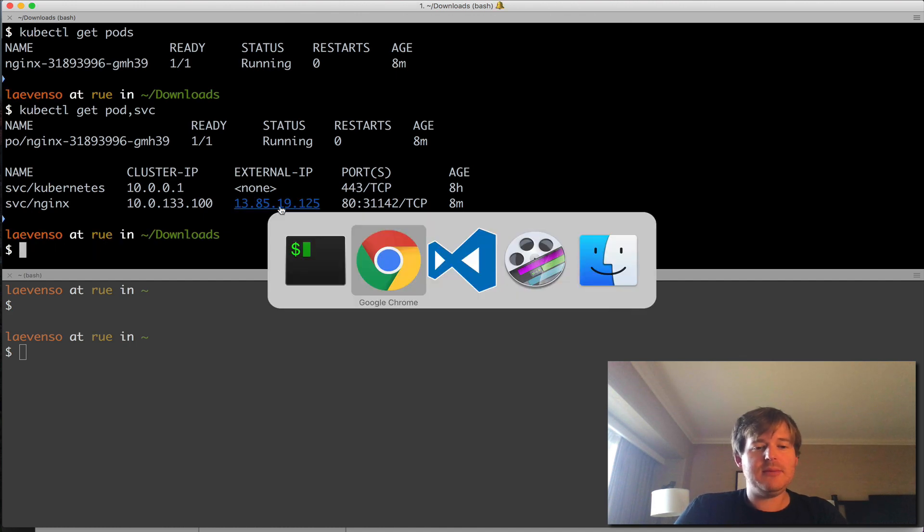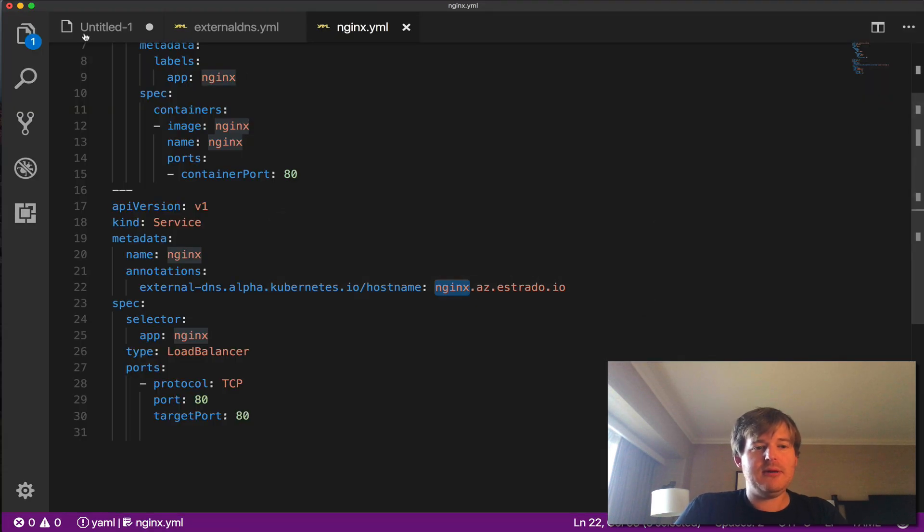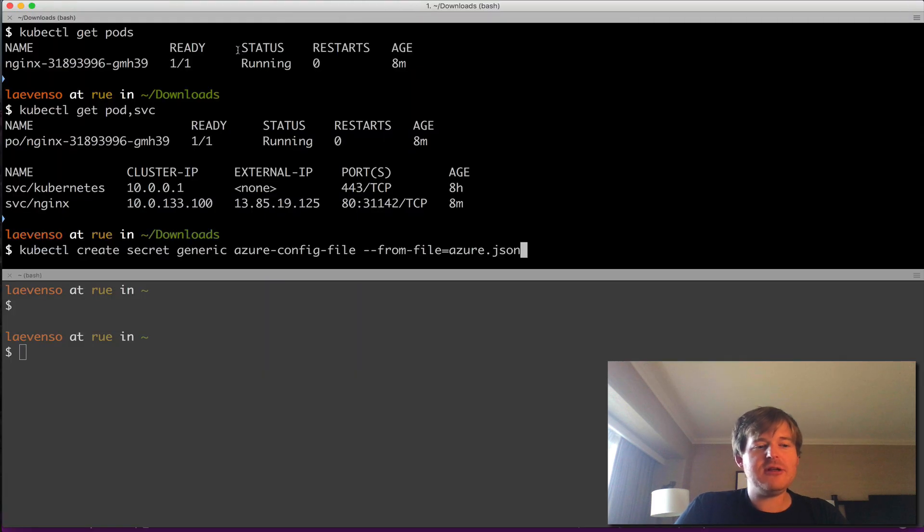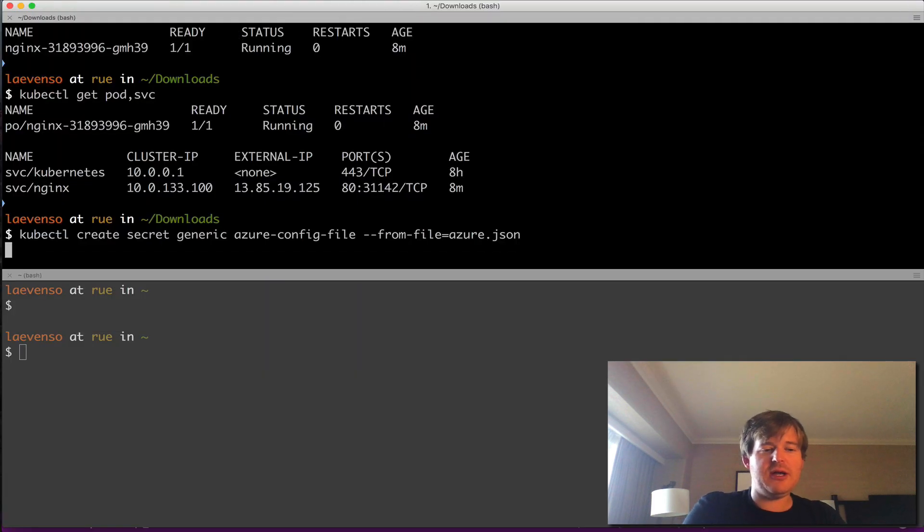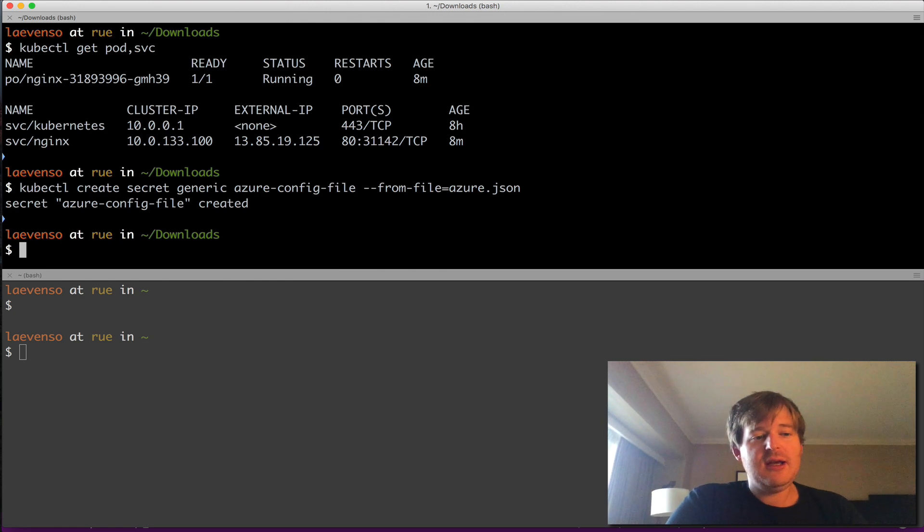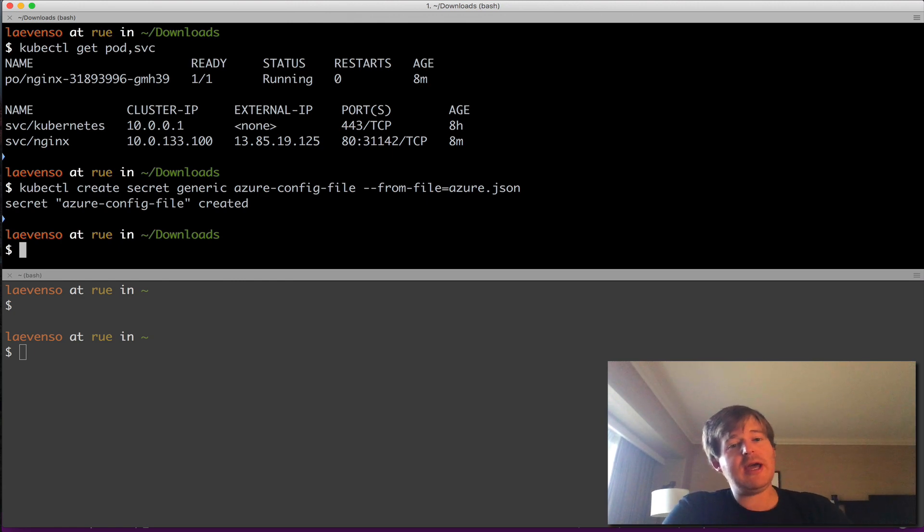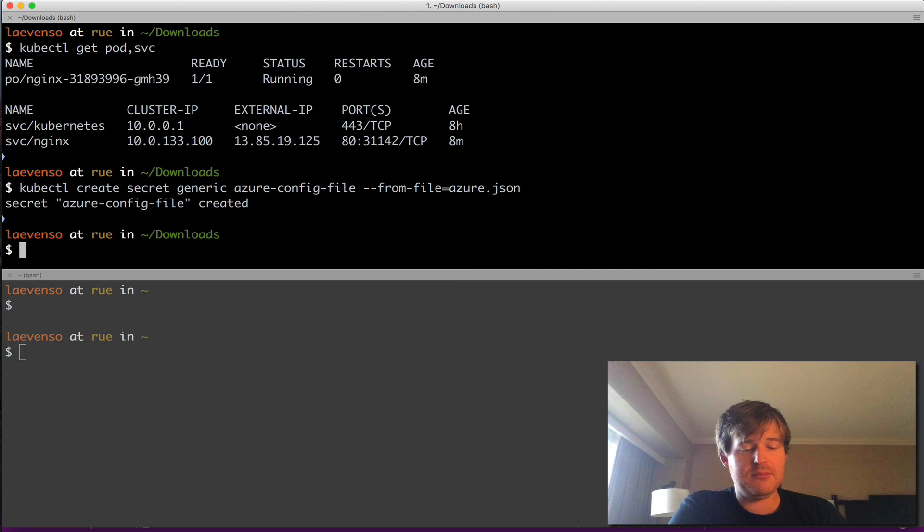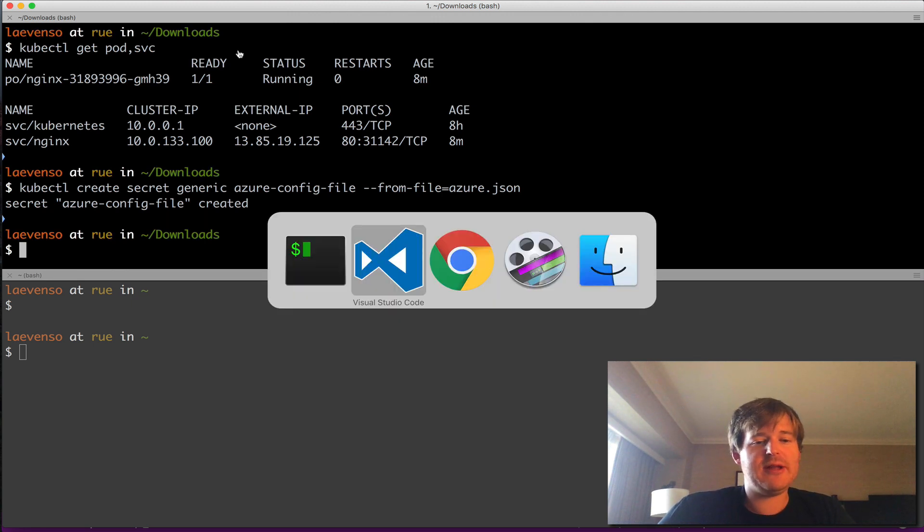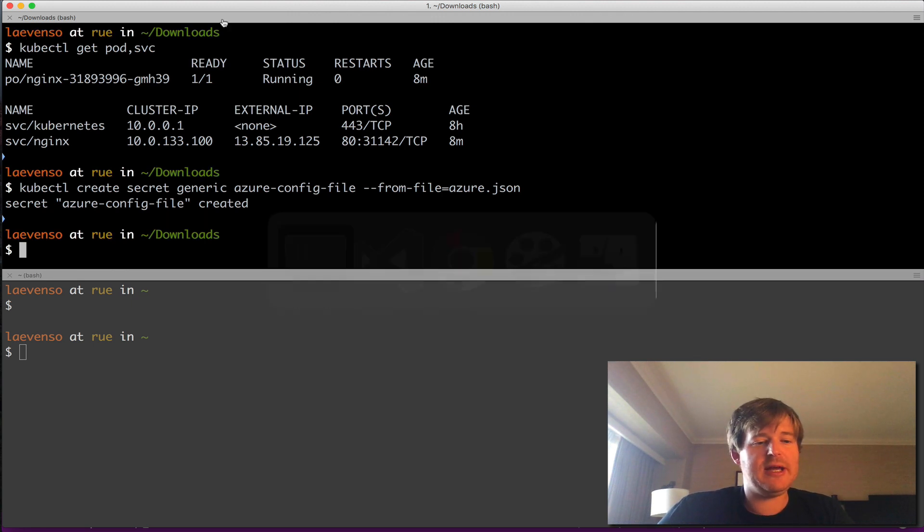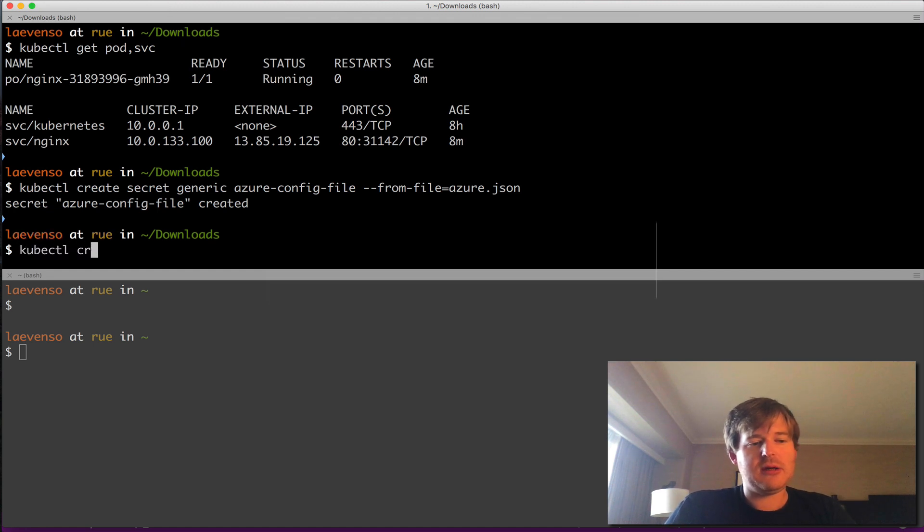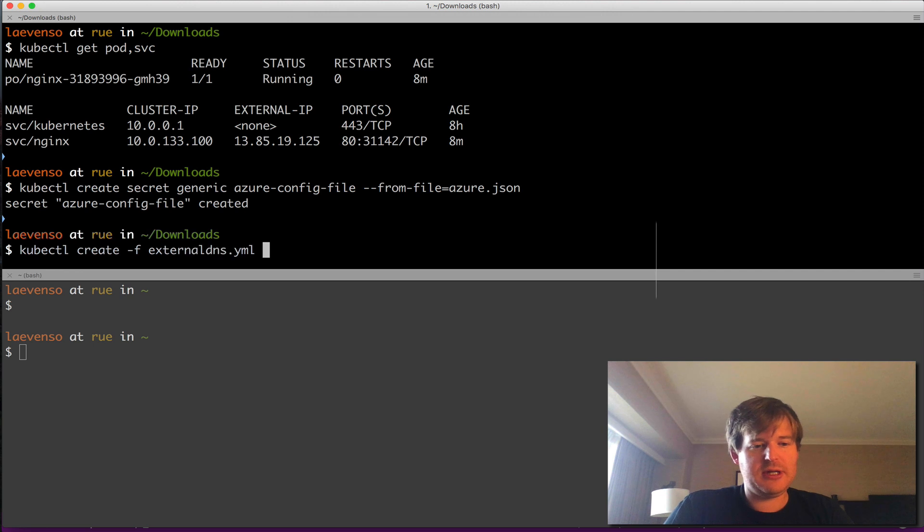So what I'm going to do now is to create. Actually, let me go grab this thing here. So I'm going to create the secret, which has my Azure credentials that the external DNS binary is going to take a look at, pick them up so that it can talk to the correct APIs and have the correct level of access.